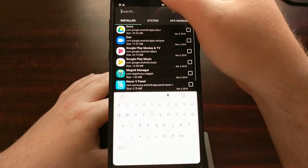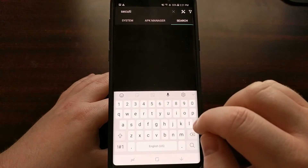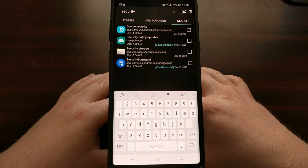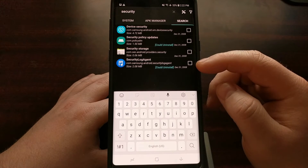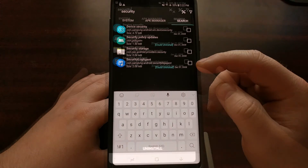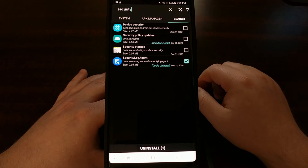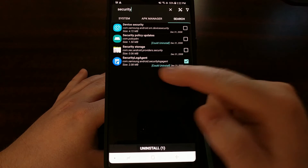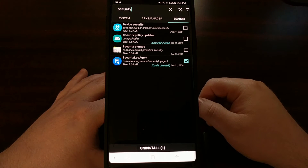We're going to go up to the top and tap on search, then tap on 'security'. You're going to see that there is an option here called the Security Log Agent. To get rid of it we just need to tap on that little checkbox to the right — that selects the Security Log Agent package.